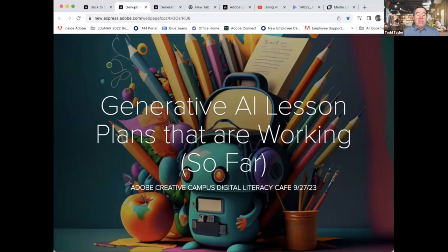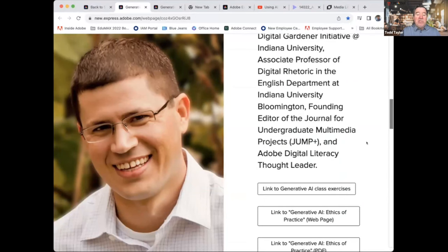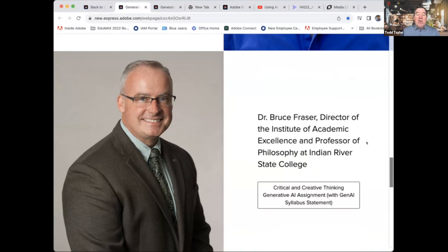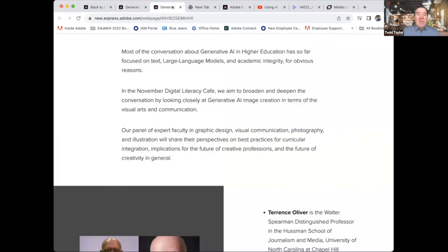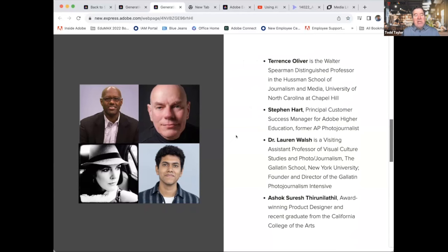The second session in September looked at specific lesson plans that were working so far. We had Justin Hodson from Indiana University, Dan Anderson from UNC Chapel Hill, and Bruce Frazier from Indian River State College, sharing exactly what they had been doing in their classes in terms of lesson plans. Today our focus is specifically on the implications for visual communication and for students who are likely to go into a profession requiring them to be experts and advanced users of design and visual communication.